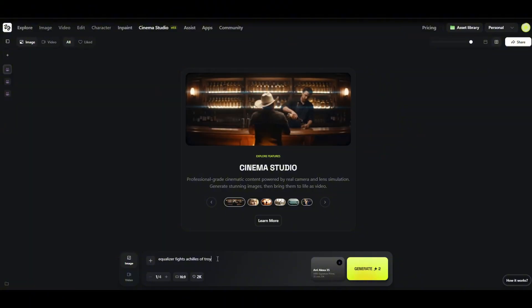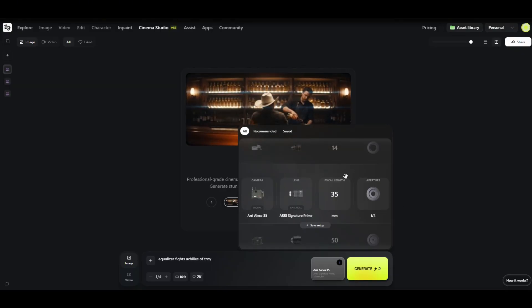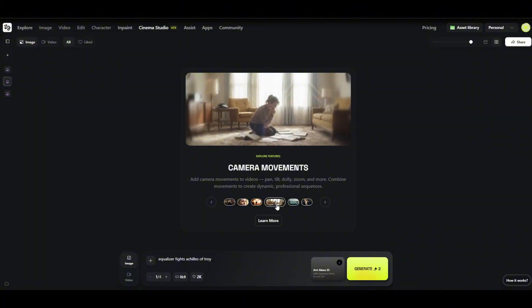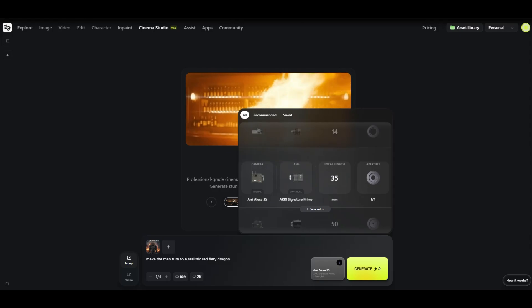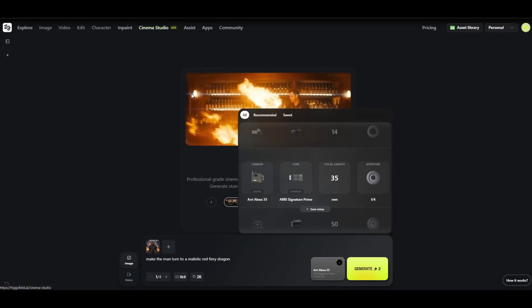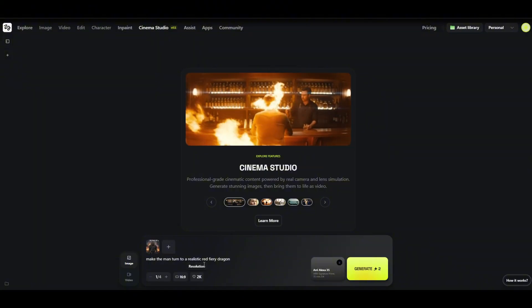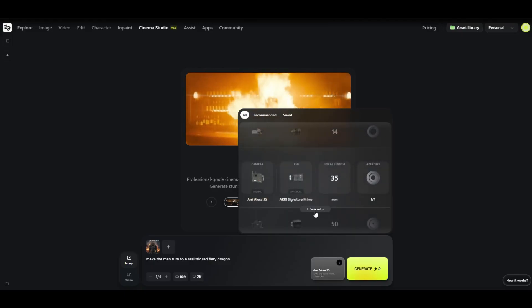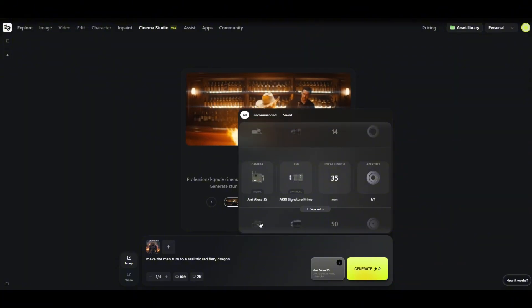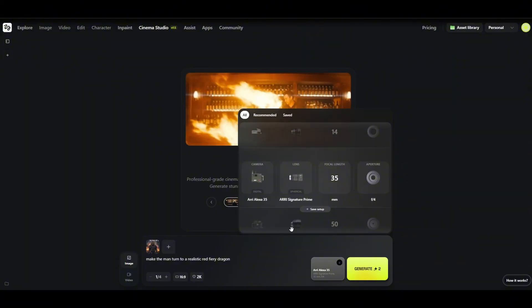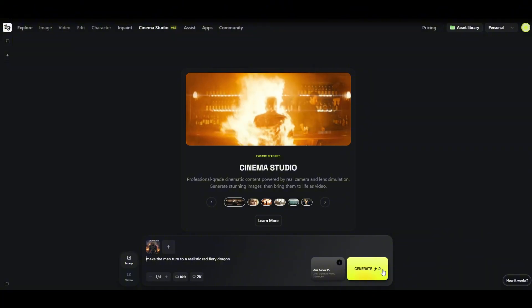One of the newest features here in HiggsField is the capability of producing videos as if they were shot with a specific camera model and lens that you could choose from. It's basically AI that's also exploring the waters of Hollywood. We're going to be playing around with Cinema Studio. I have here the same Viking dude, and I want the man to turn into a red fiery dragon. Clicking here on the camera options — personally, I do not know these camera types or even these lenses, but I do know focal length and I'll keep it as is. Let's try to generate it for just two credits.